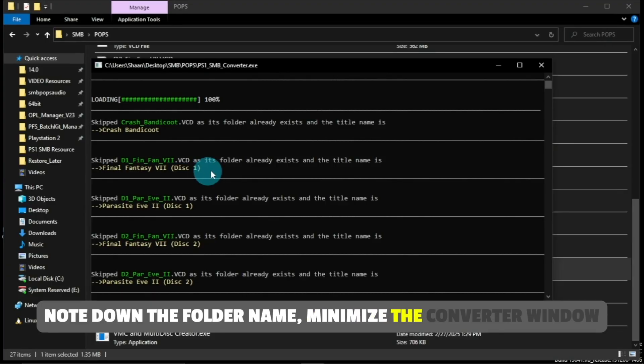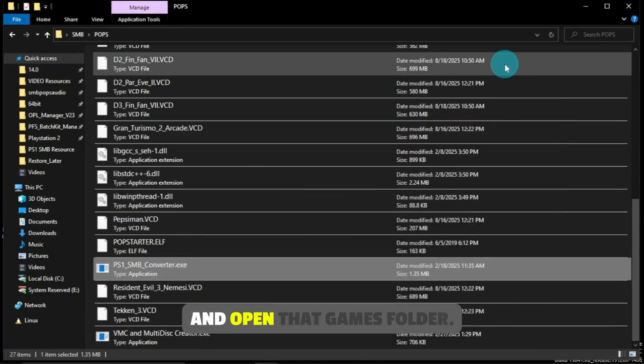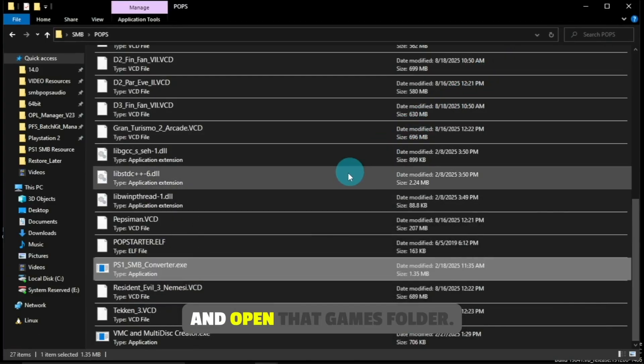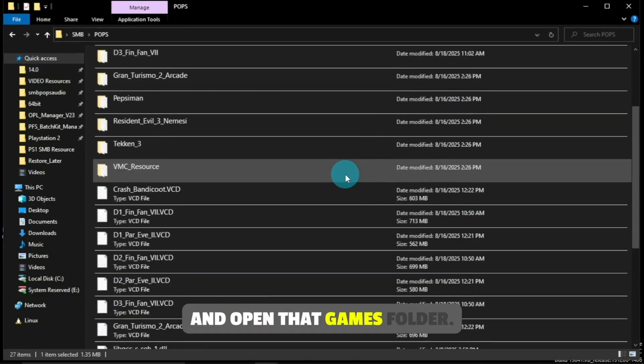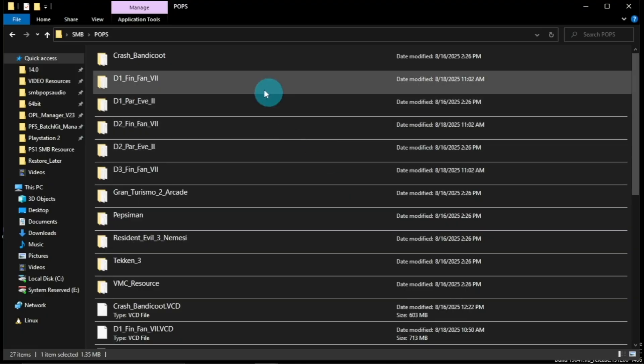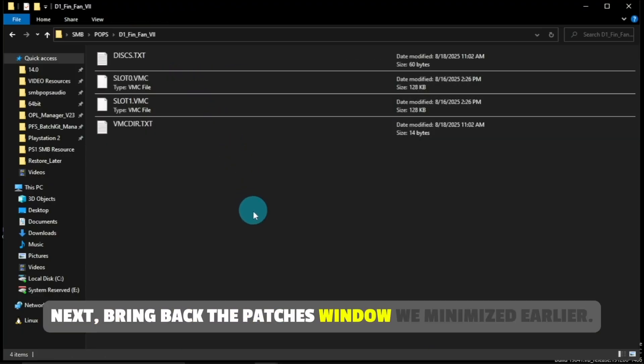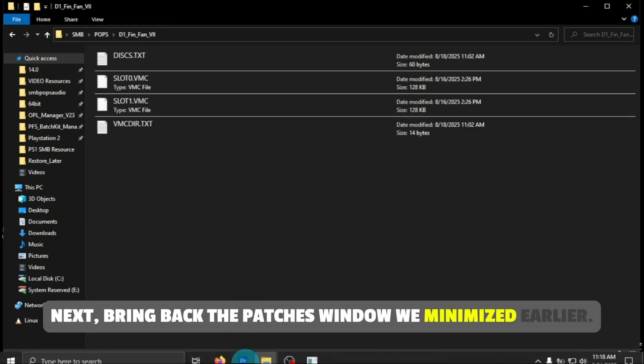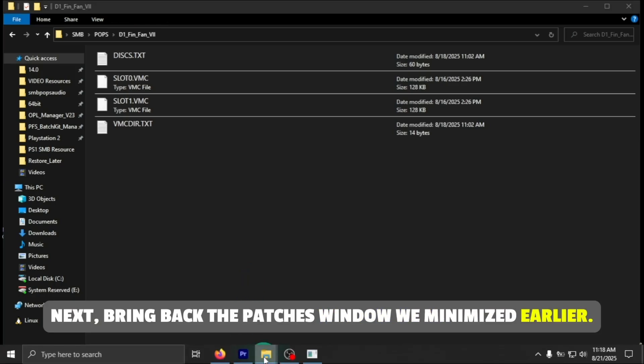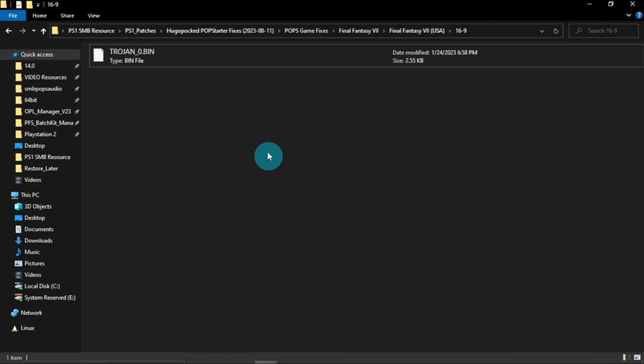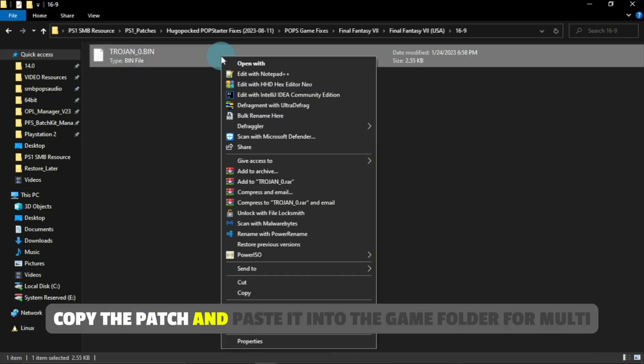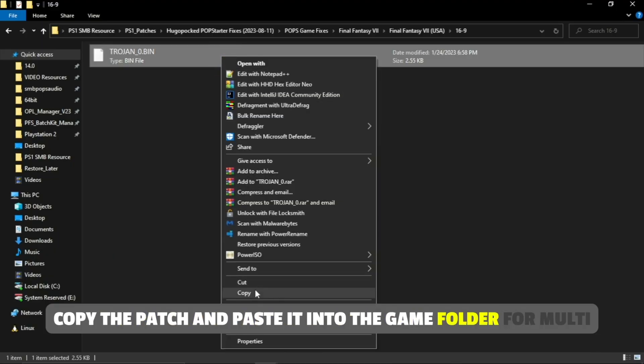Minimize the converter window and open that game's folder. Next, bring back the patches window we minimized earlier. Copy the patch and paste it into the game folder.